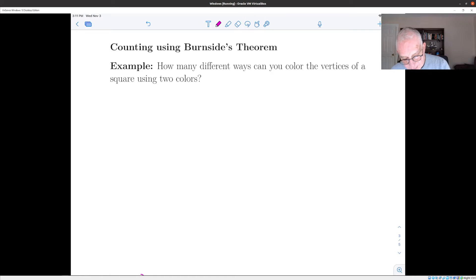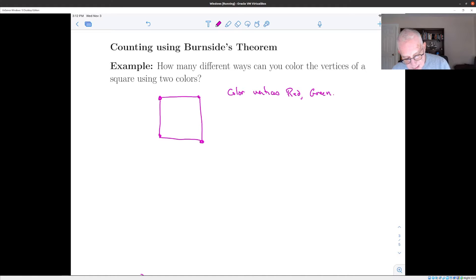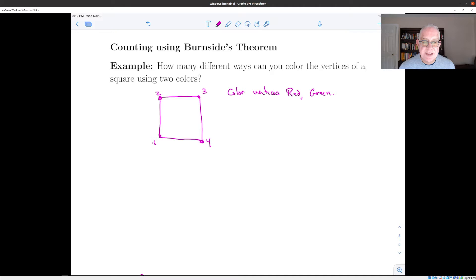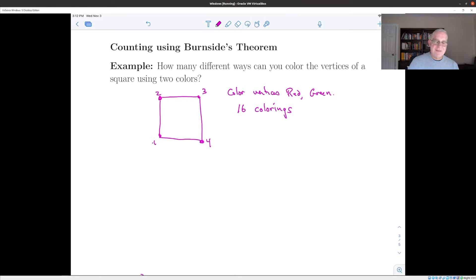To put this in context, suppose you have a square and you want to color the vertices red and green. If we label these 1, 2, 3, and 4, at first glance you might say there are 16 different ways to do this, because there are four vertices and two choices of color for each vertex, giving 16 possible colorings. That's if you're not allowed to move the square. But if you're allowed to move it, then some of these colorings are really the same as each other.